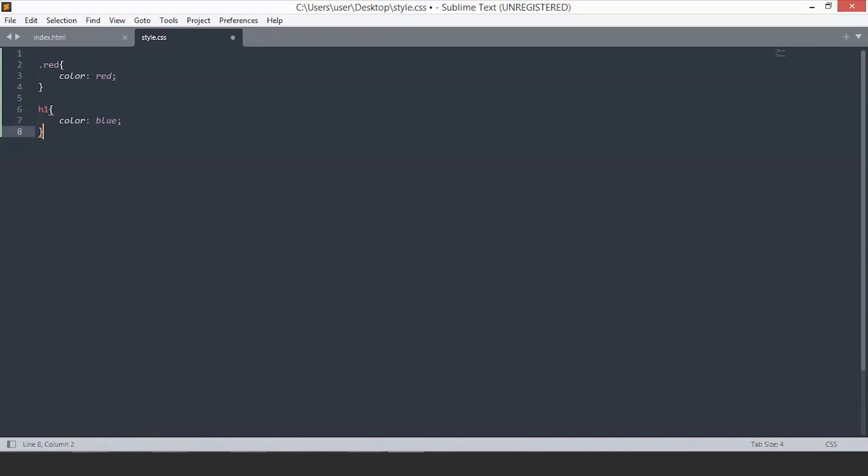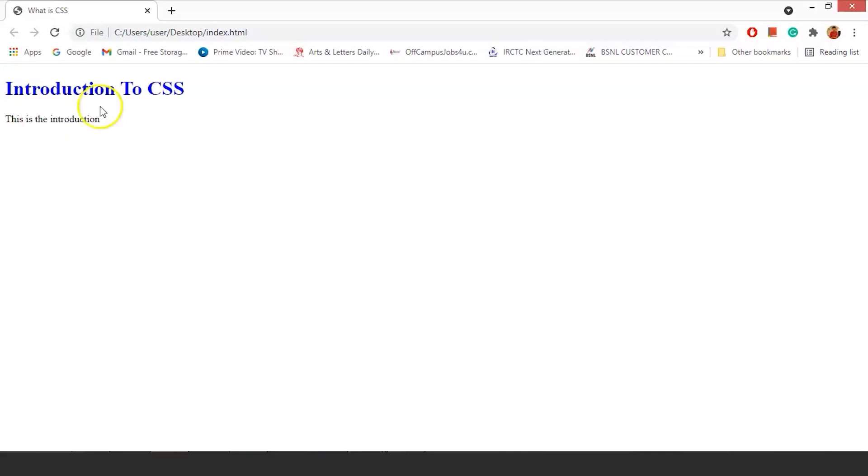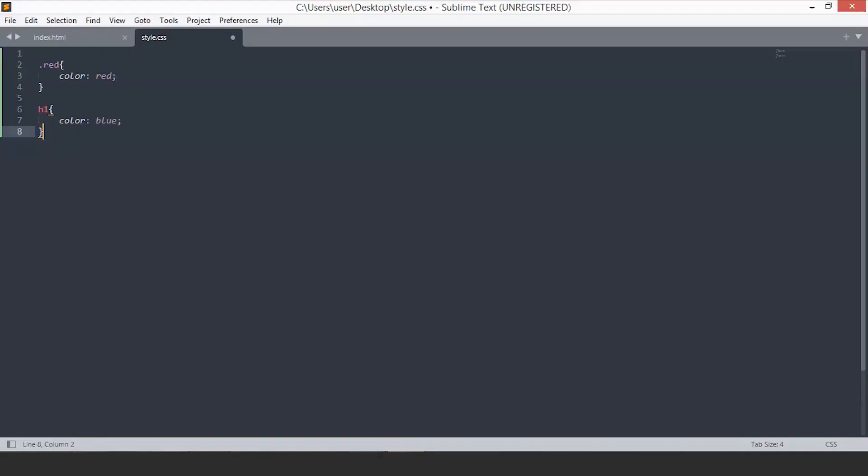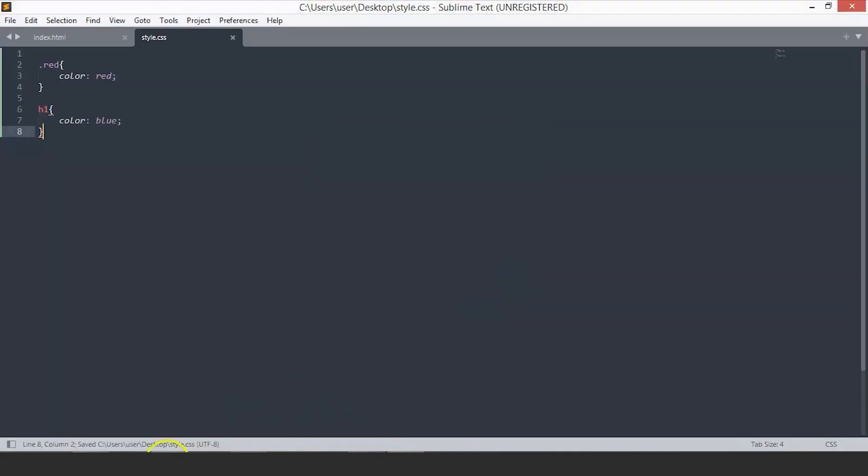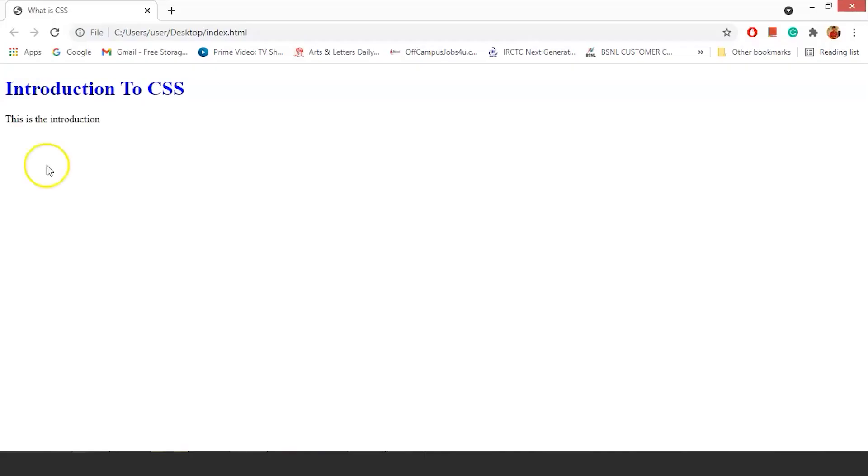When you go back to the page and refresh... I think we haven't saved this. Save the file. And now refresh. You will see the h1 changes to red.